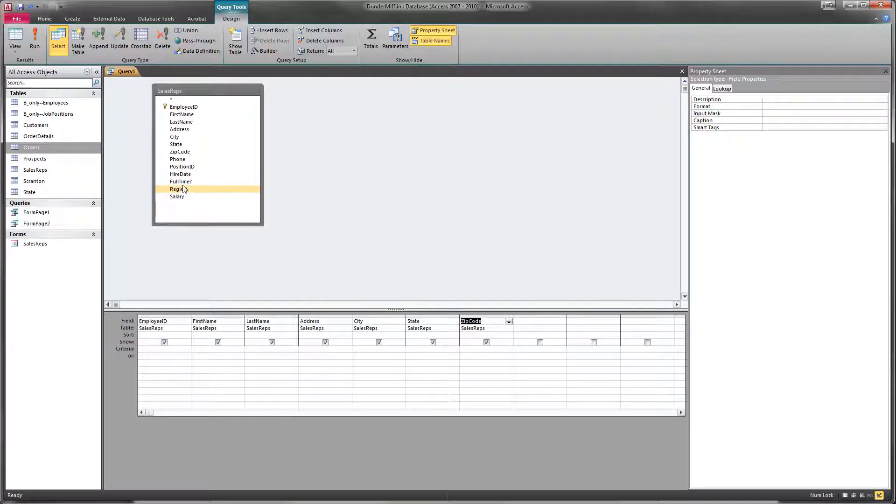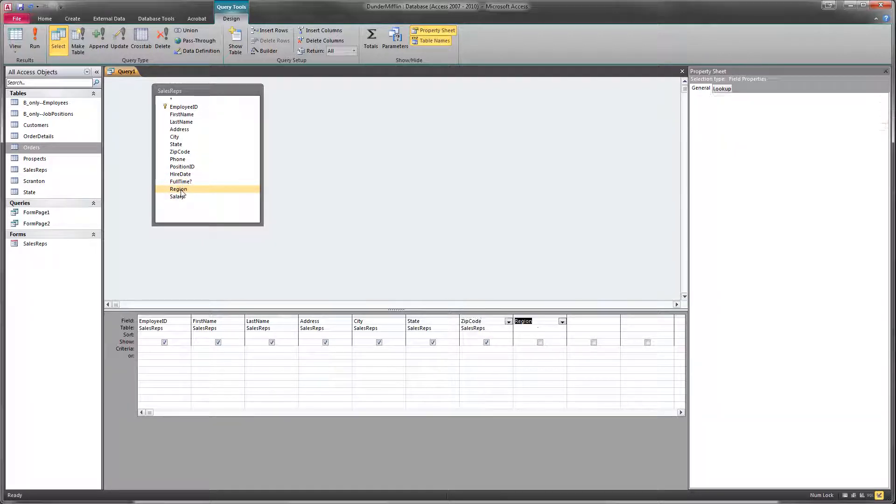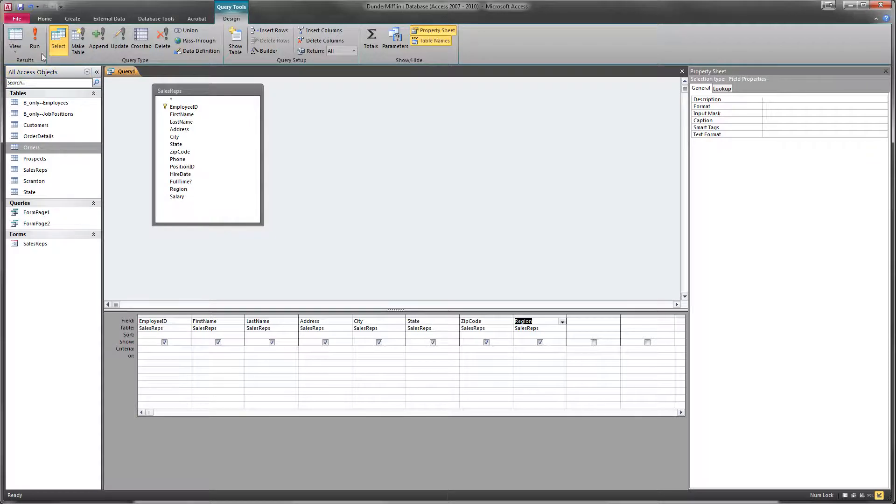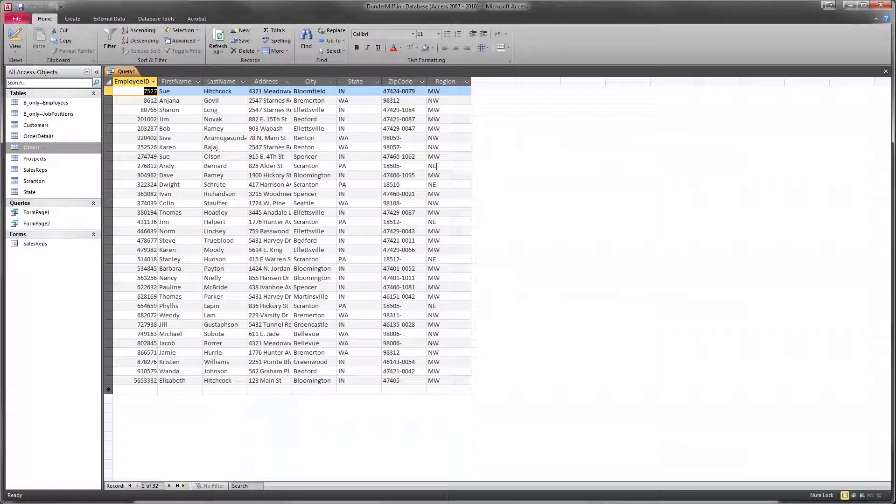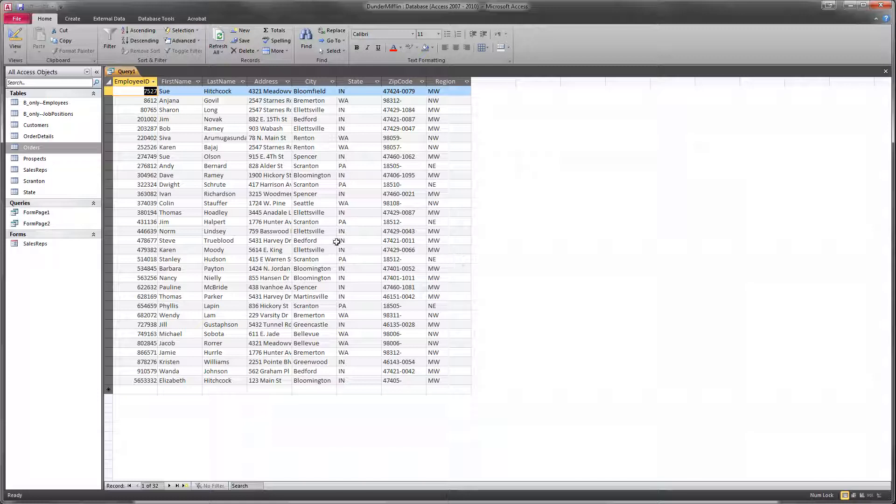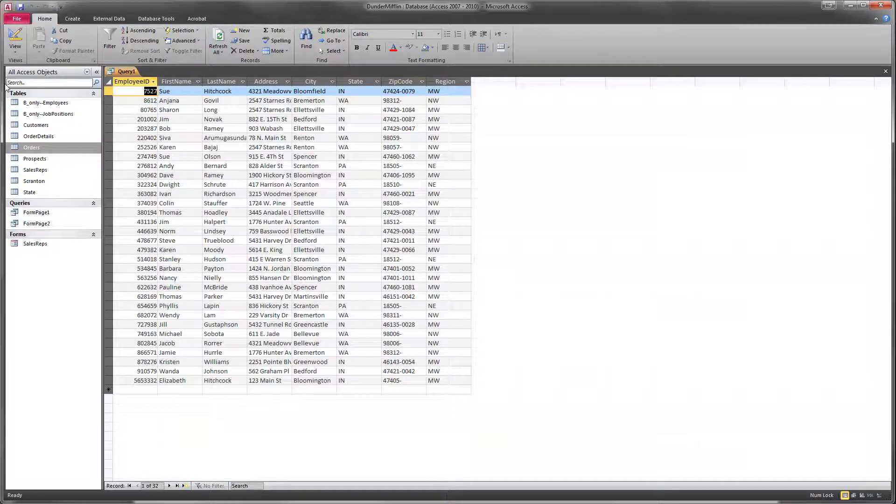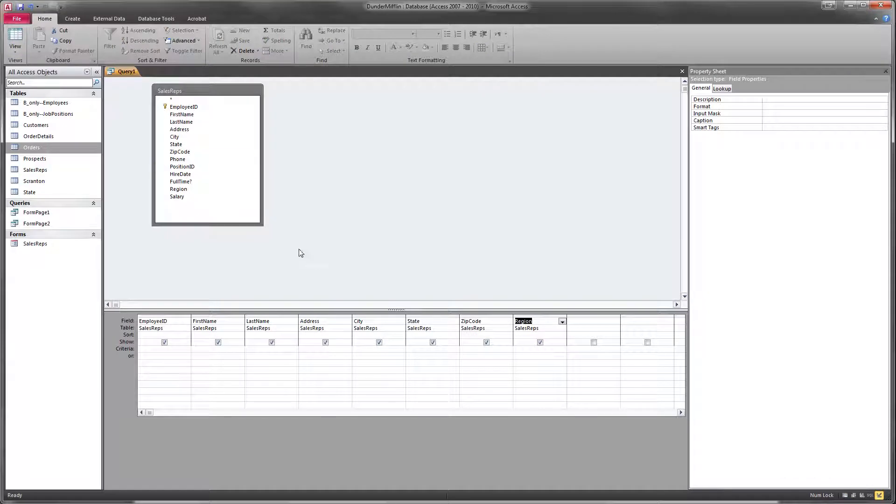So we're going to add, first of all, region. Now, if we run this query again, we'll see all of the regions that are on here. And it looks like Indiana is the Midwest region, and Pennsylvania is in the Northeast region, and Washington is in the Northwest region. And in this database, there's only three regions represented.